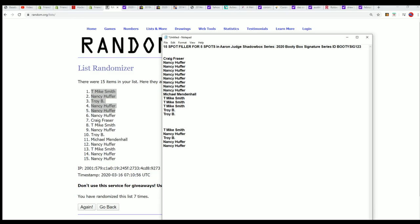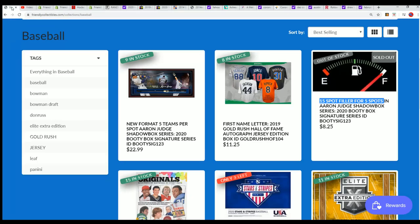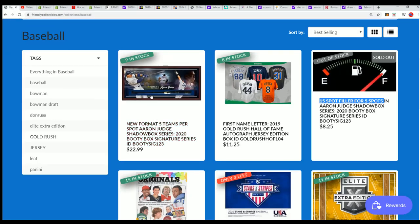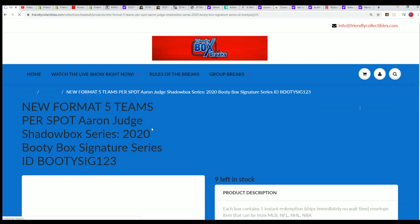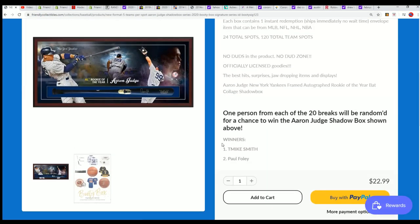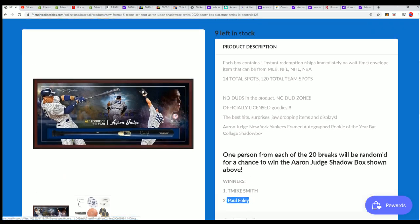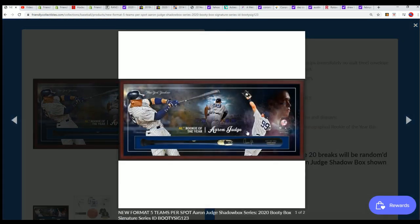Boom. That's right. After 20 breaks of this product, there's this that is up for grabs. And so you can see one person from every break through the 20 breaks gets qualified to win that.